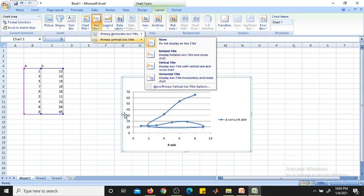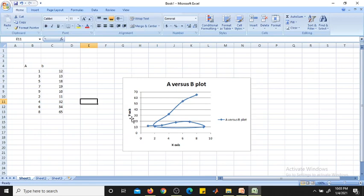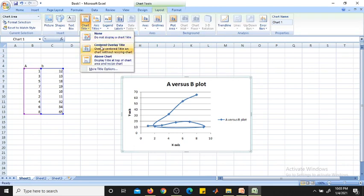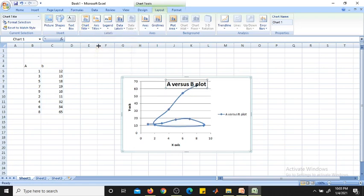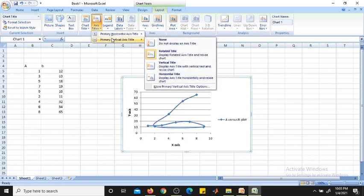Then go to Layout, click on the figure, and go to Axis Titles, Primary Vertical Axis, Rotated Title. This gives you the title from bottom to top. Enter 'y-axis' for the Y-axis label. Then for the chart title, choose 'Above Chart' or 'Center Overlay Title' — we will keep it above the chart.